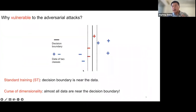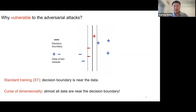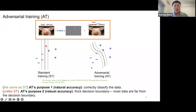Why are machine learning models so vulnerable to adversarial attacks? It is because standard training outputs a model whose decision boundary is near the data. Therefore, when we slightly perturb data near the decision boundary, the model will make mistakes. Even worse, due to the curse of dimensionality, almost all data are near the decision boundary. To meet this challenge, we have a new learning paradigm: adversarial learning.